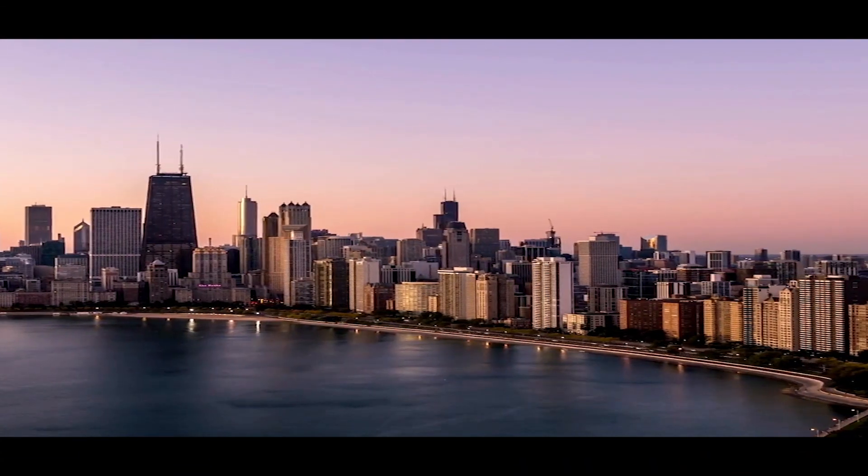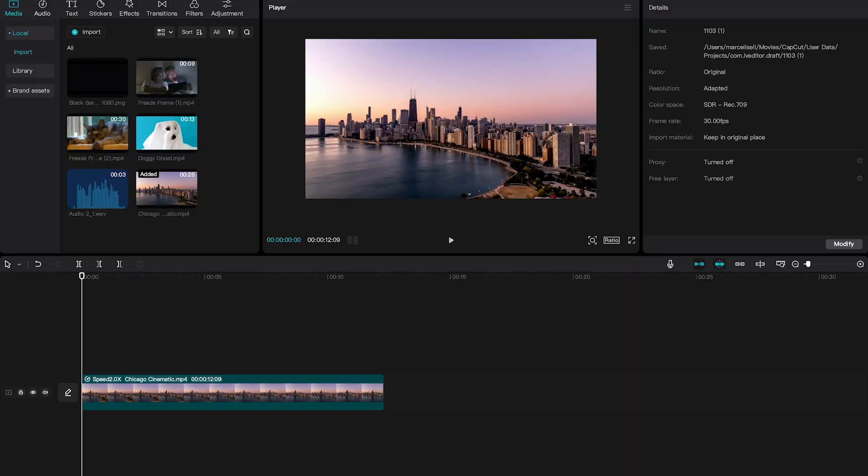How to get black bars on CapCut? If you want to get some nice black bars as you have just seen in the intro, simply have a look at the description of this video where you can download these black bars for different video formats completely for free.